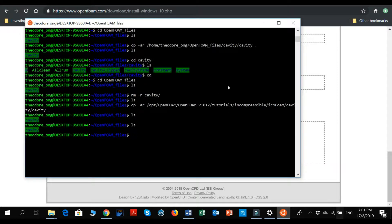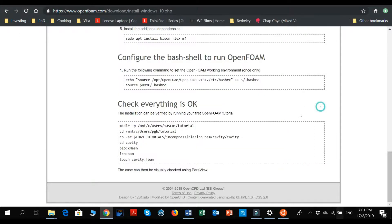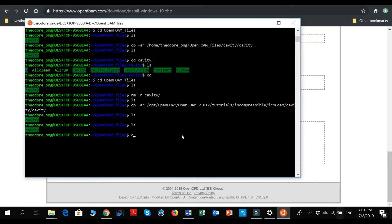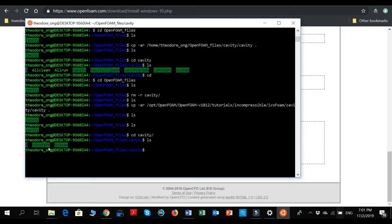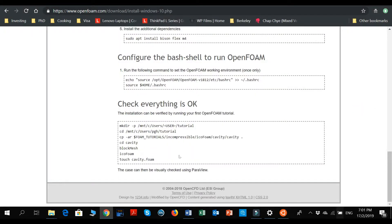The next step is to cd into the cavity folder. When you see the zero, constant, and system files inside the cavity folder, you're in the right place.